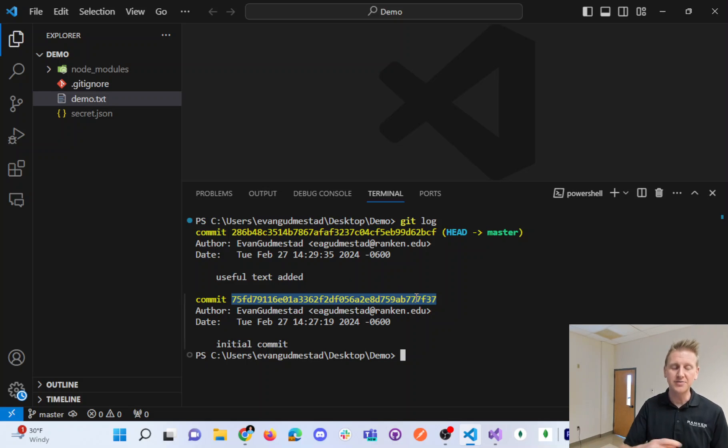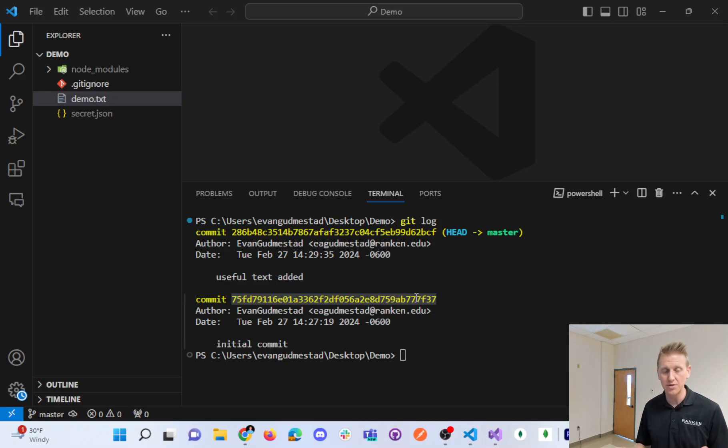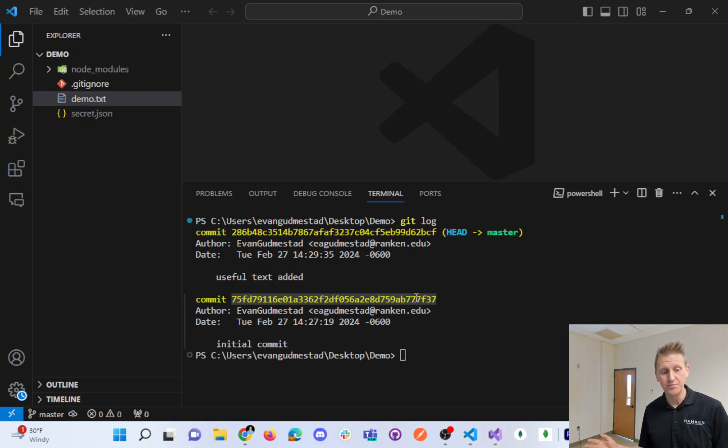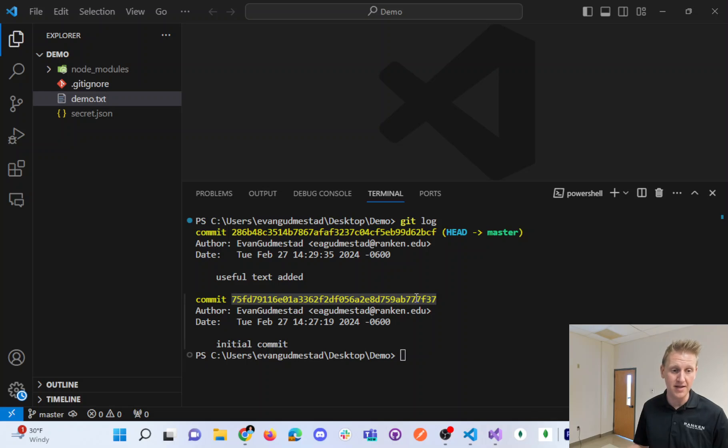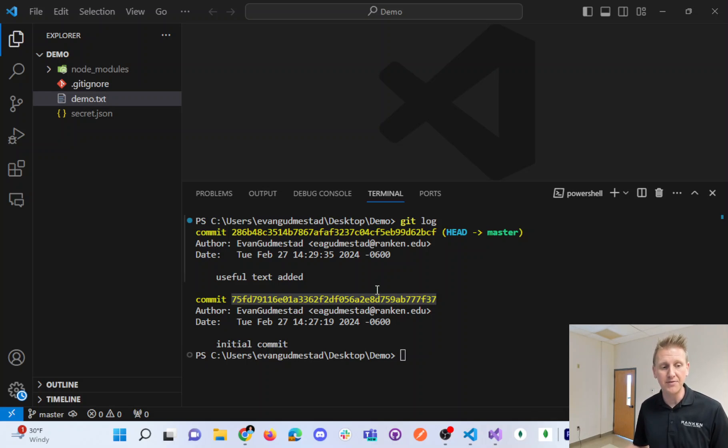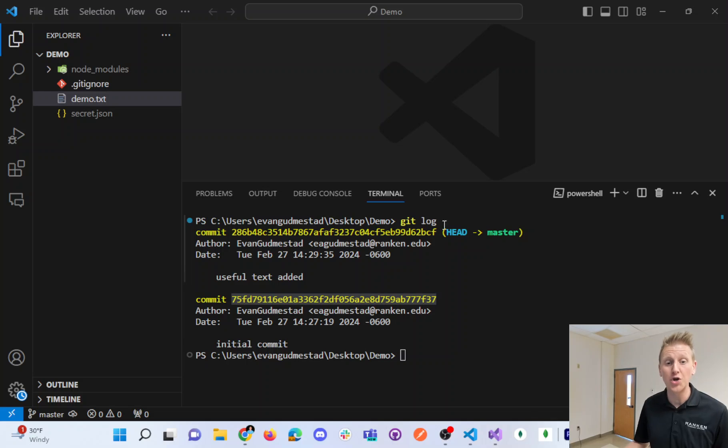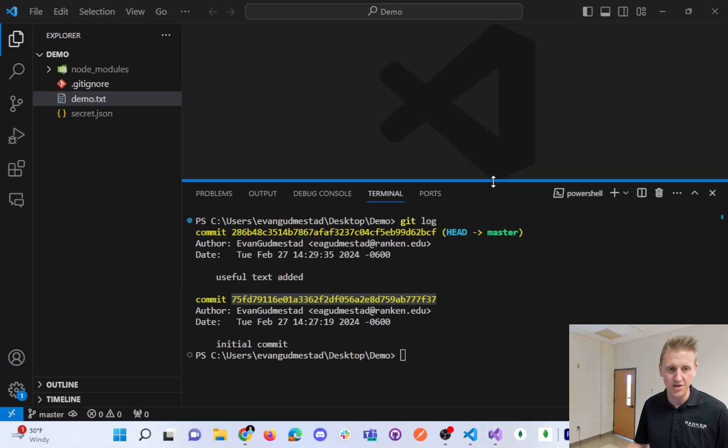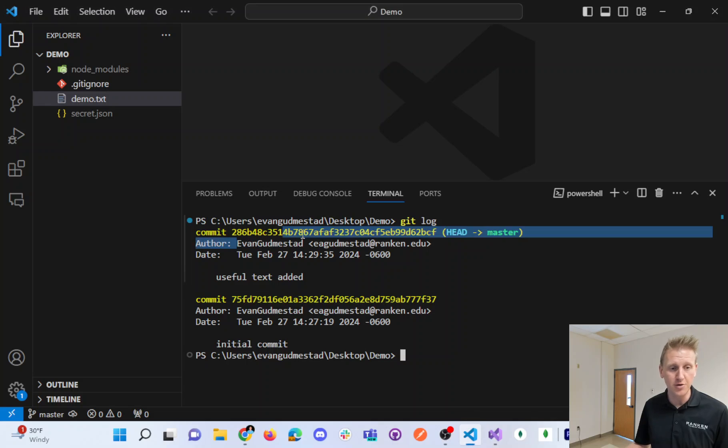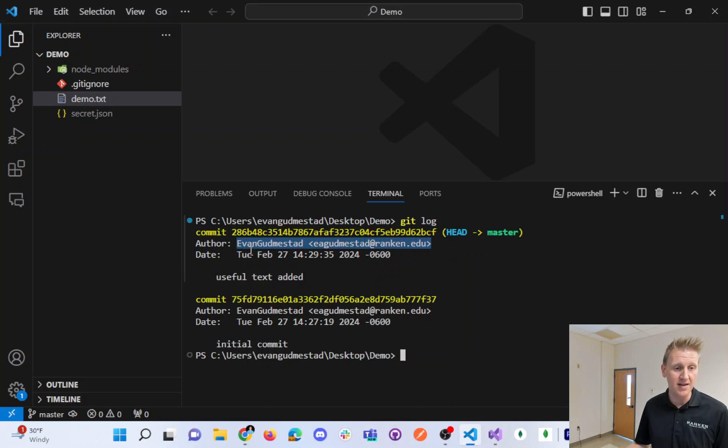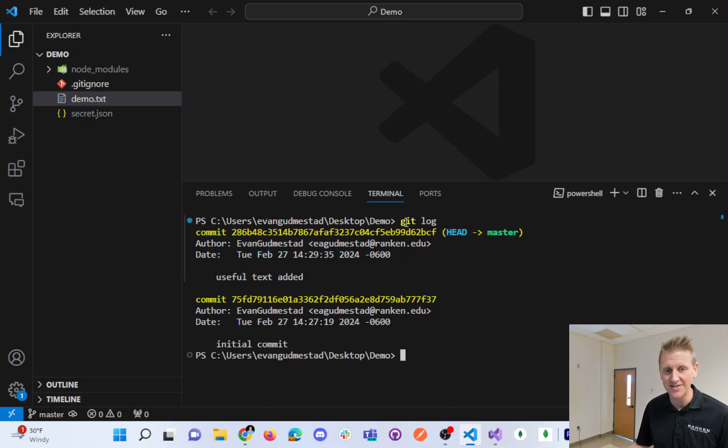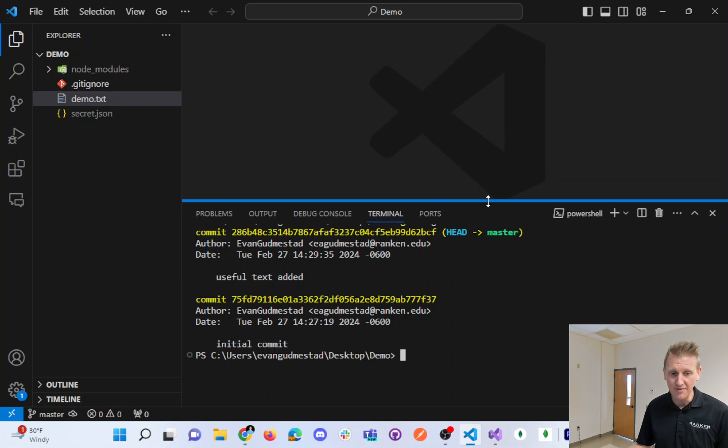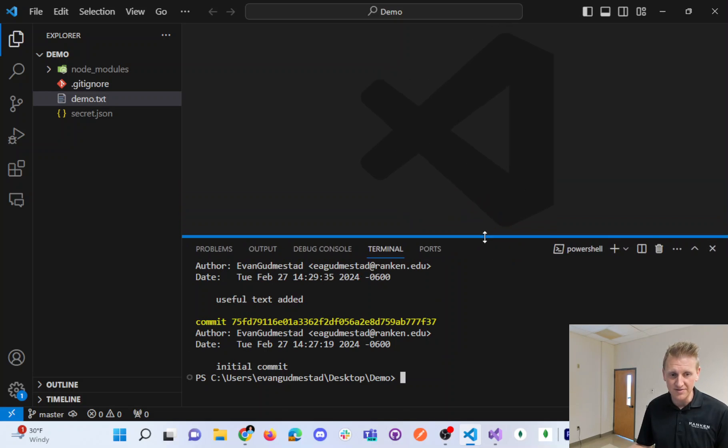As we continue to learn git, we're going to learn to change the version of the files or to these different commit IDs. But for the time being, git log will show you the IDs, as well as who's the author of the git commit and the date and time stamp, as well as the messages. So there's lots of information inside of git log.